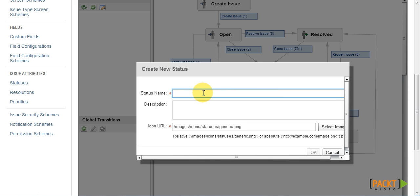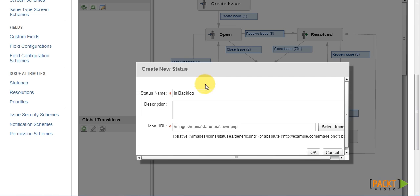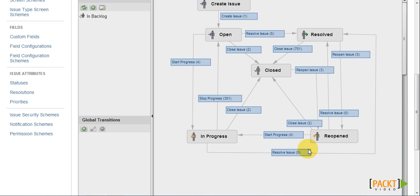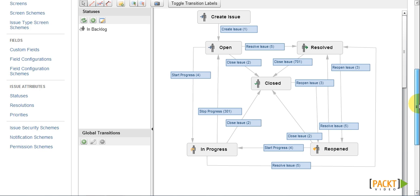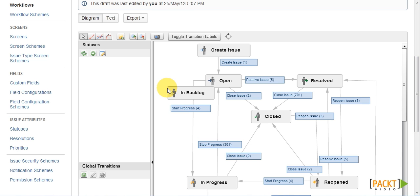So we will call our new status In Backlog. And we can also select an icon representing our new status. Now once we have created our new status, we can simply drag and drop that into our workflow.